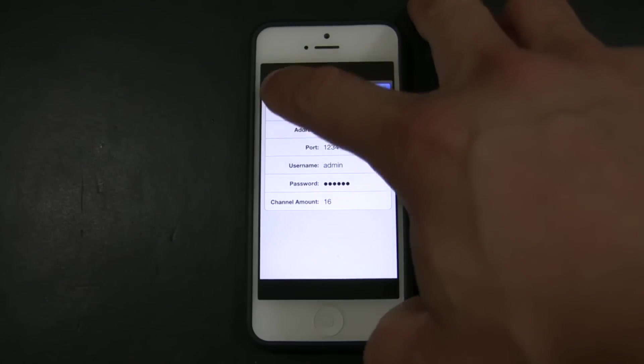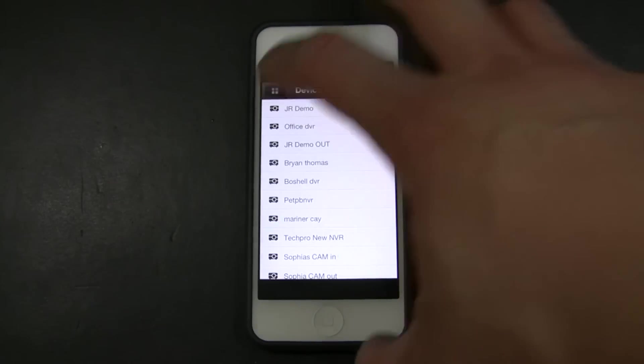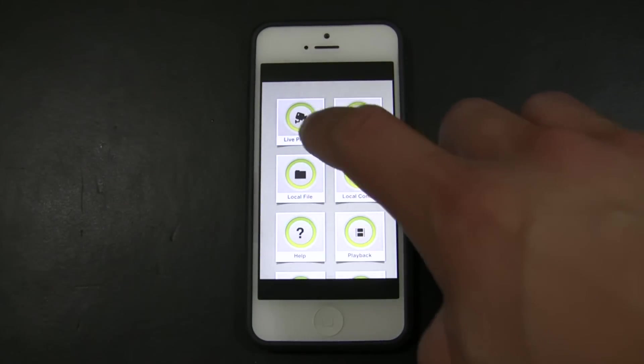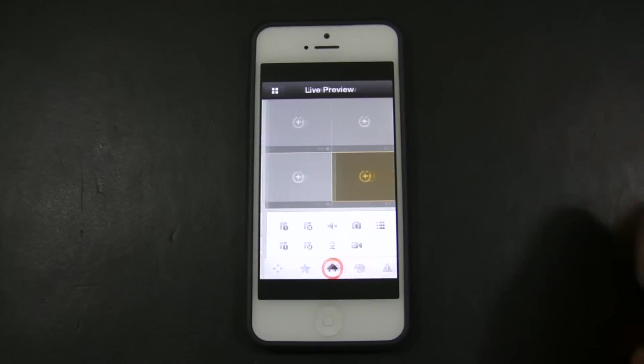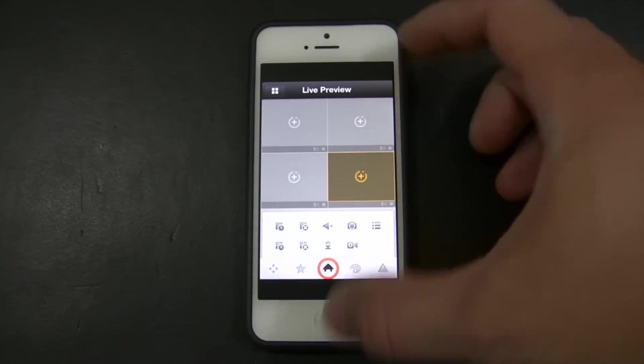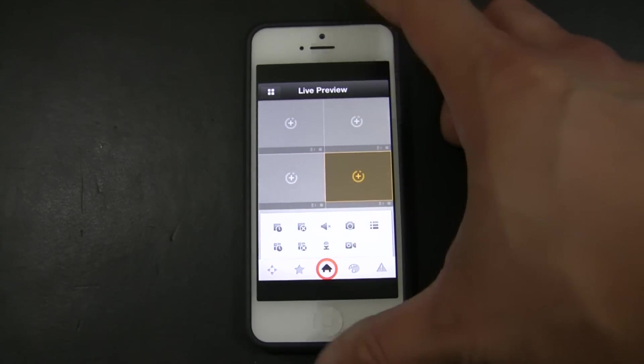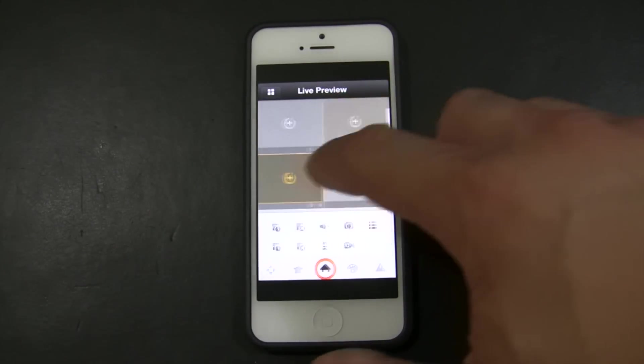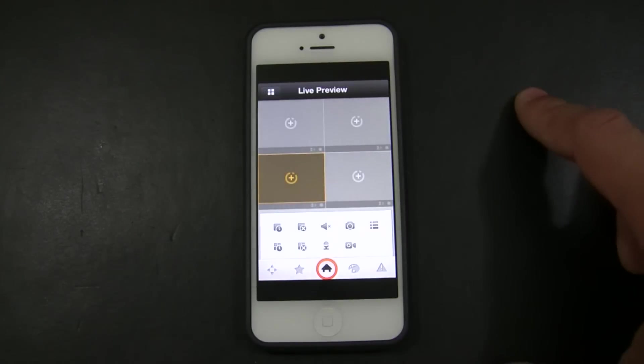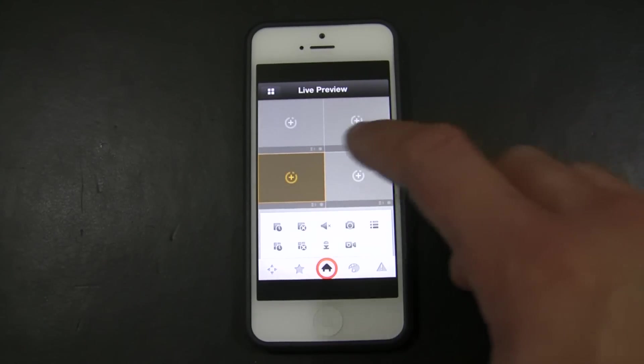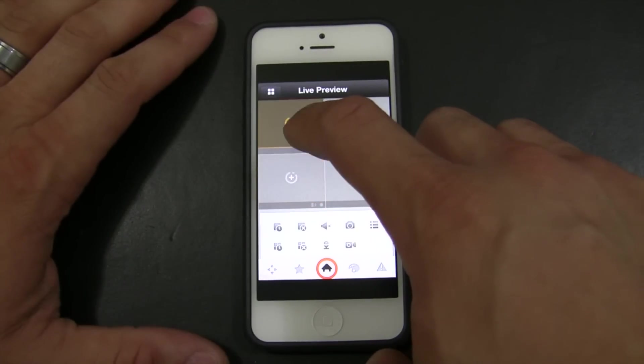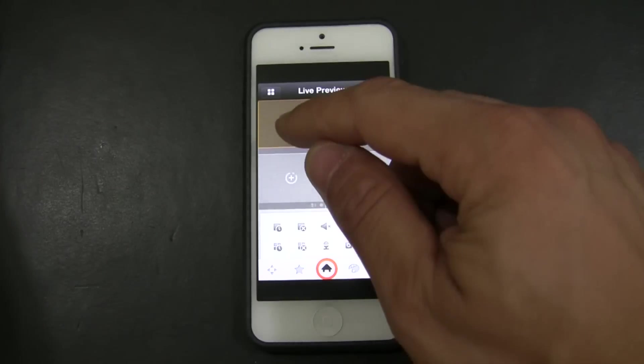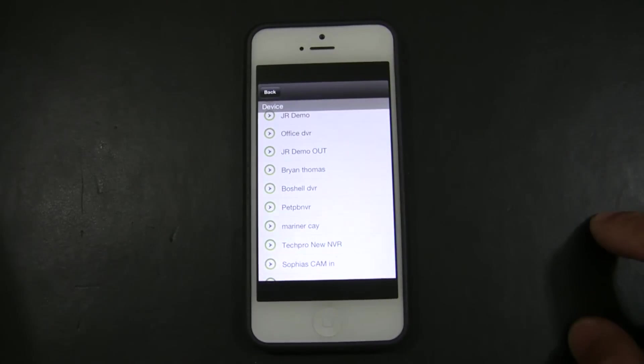Next step will be to connect to the DVR and view the cameras. To do so, you're going to go to live preview and you will see these four windows right here. This window represents the channels that you're going to be viewing. To start, you just go to a window and then there is a plus on the window. You can click on it.